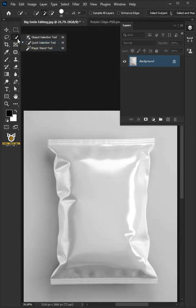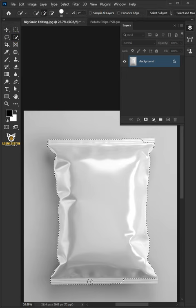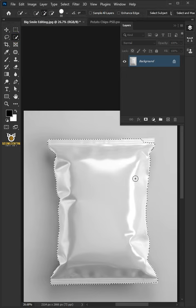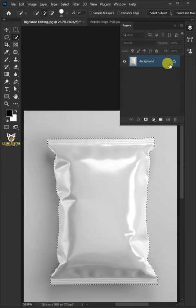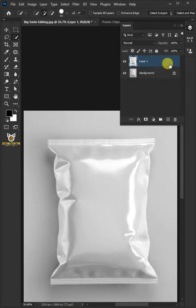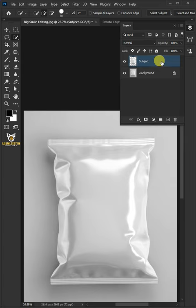First, open your Quick Selection tool from the toolbar and click and drag over the chips bag to select it. Press Ctrl+J to cut the image from its background. Double-click on this and rename it 'Subject'.